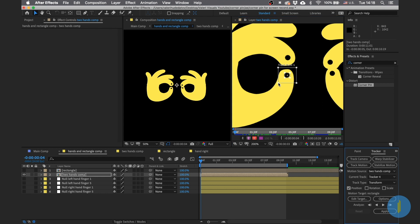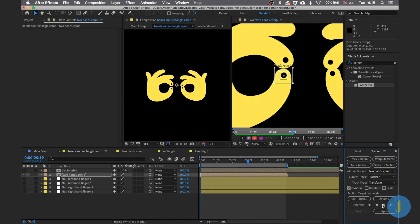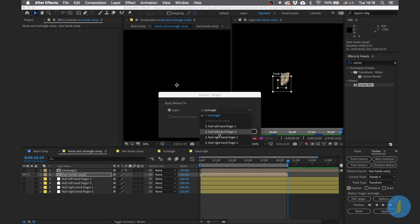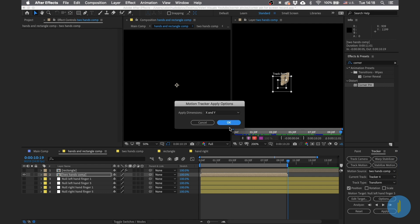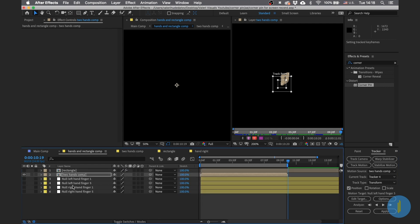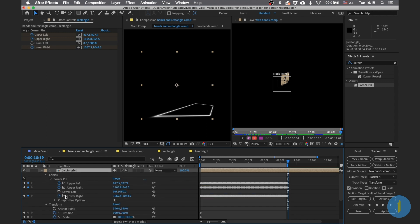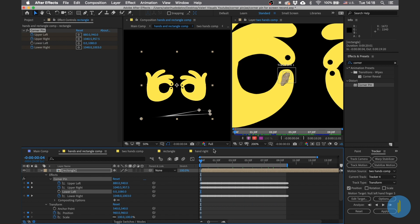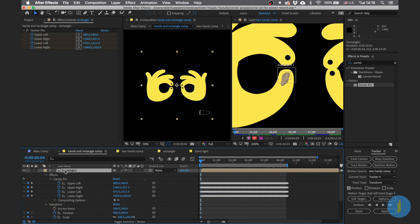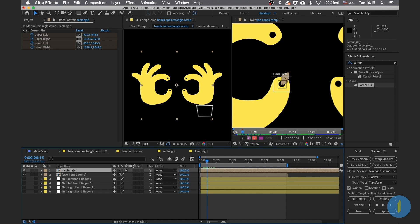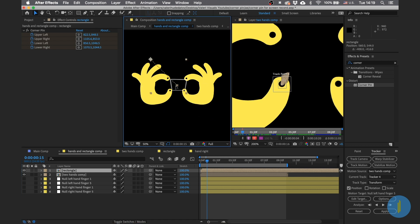For the final finger, same process: go to Animation > Track Motion, bring the rectangle to the dot, adjust the size, and click Play. Edit Target, choose Left Hand Finger 5, Apply, then OK. Go to the null object of this finger, press U, copy all keyframes, go to the rectangle, go to the beginning of the animation, and paste all the keyframes.